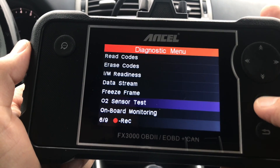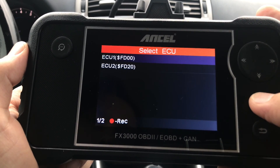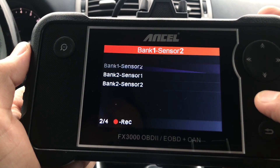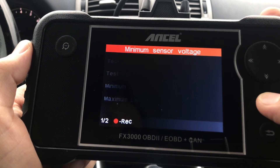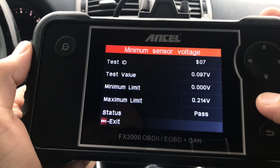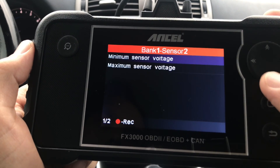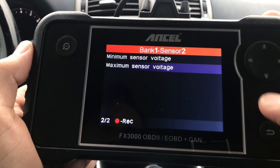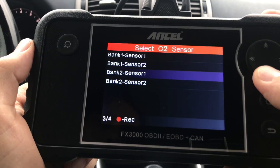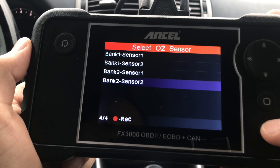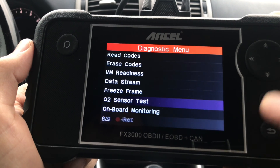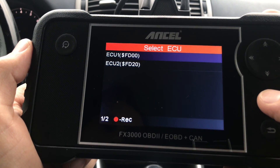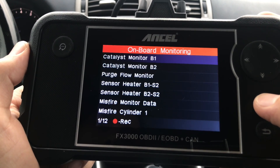The O2 Sensor Test gives you the ability to test all of the oxygen sensors on your car. On some cars there are four different oxygen sensors; on my vehicle I only have two, which is why I'm getting a 'vehicle is not supported' message when choosing Bank 1 Sensor 1. It looks like both of my sensors are still working fine and passing the test.